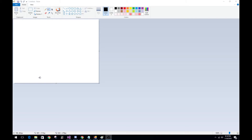Hello guys and welcome back to Trashy Gamers. Today we're going to be doing how to do a gradient fill in Microsoft Paint. I'm going to be doing a time-lapse through me editing it and then I'll come back and talk about what I did exactly. I'll see you guys in a bit.